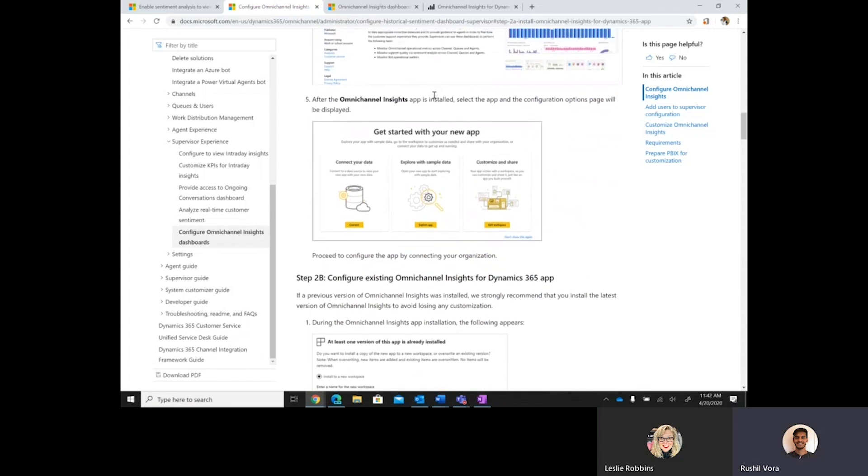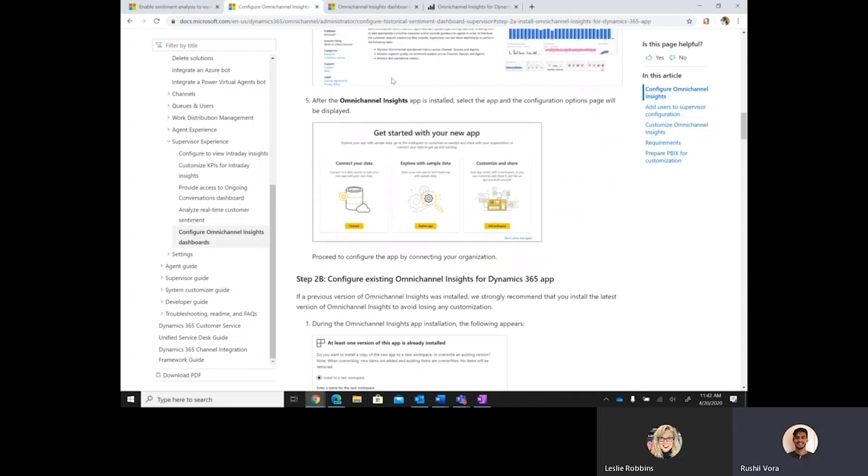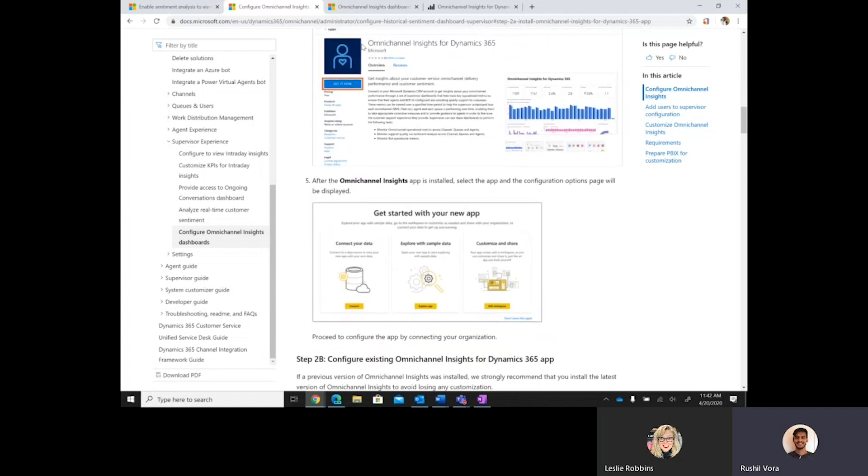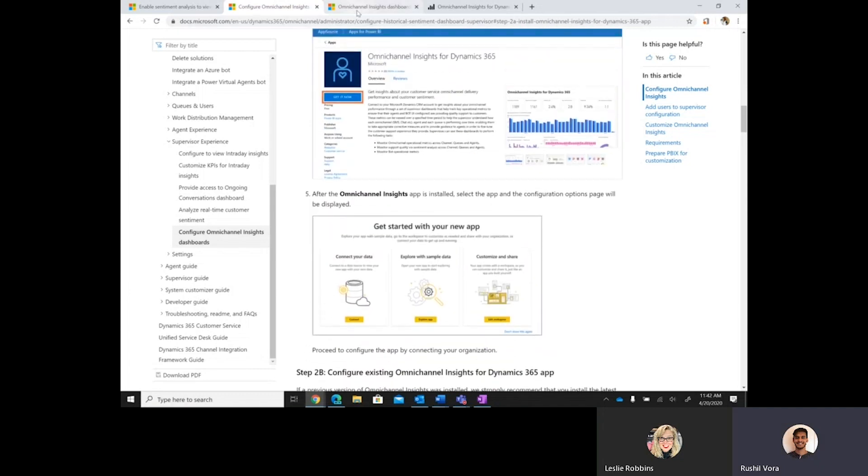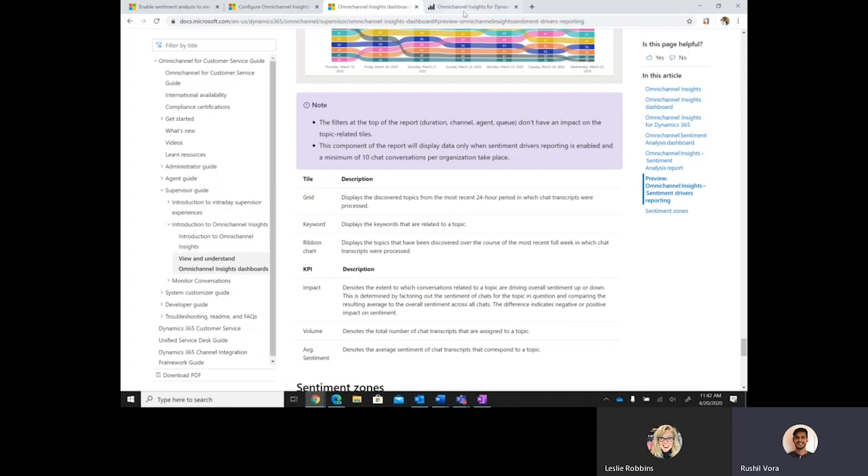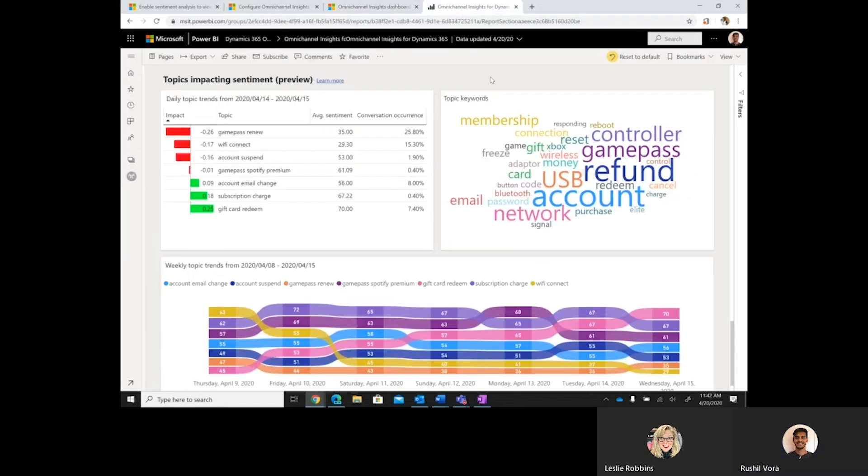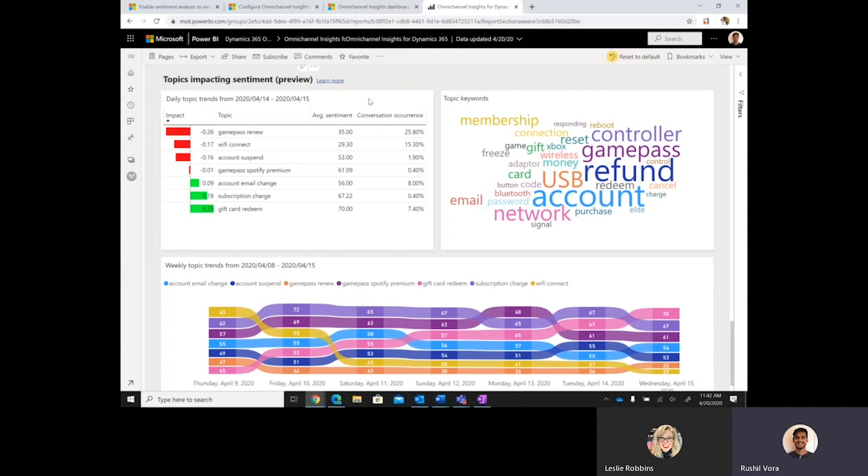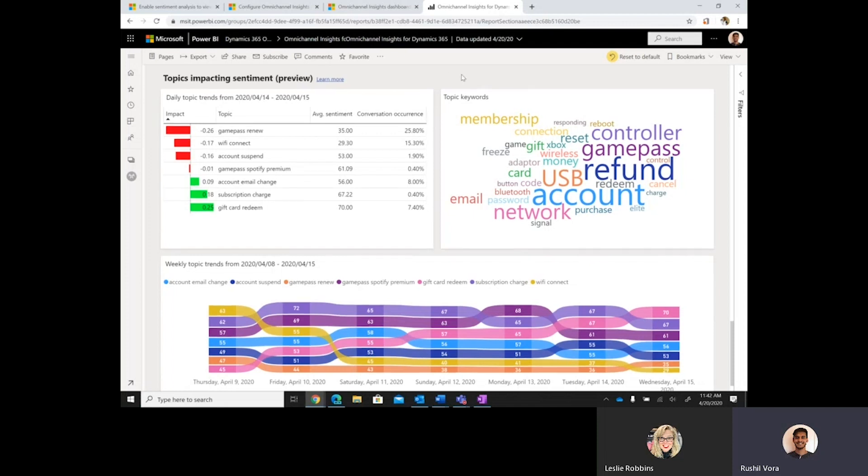After that piece is complete, supervisors will be able to see the Omnichannel Insights template application with the additional reporting for sentiment drivers. And so, I have this already here, and we can walk through some of the new visuals as well. These are the topics that are impacting sentiment. As you can see, they're in preview here. And this is shown with demo data for now, since our demo organization doesn't have chat transcripts that a customer may have.